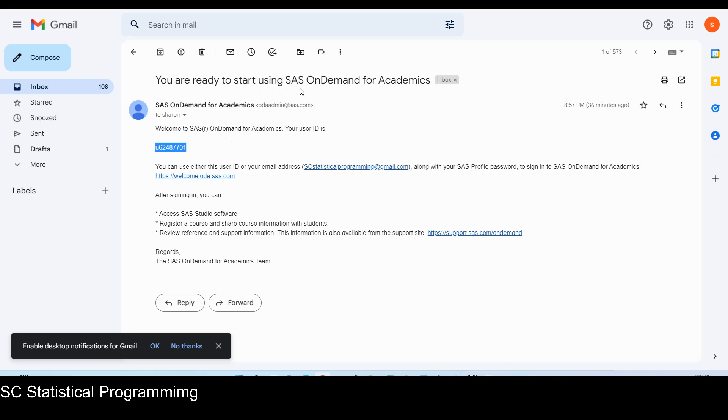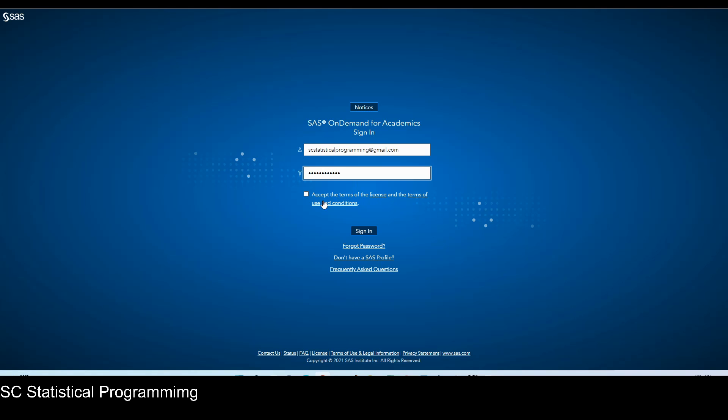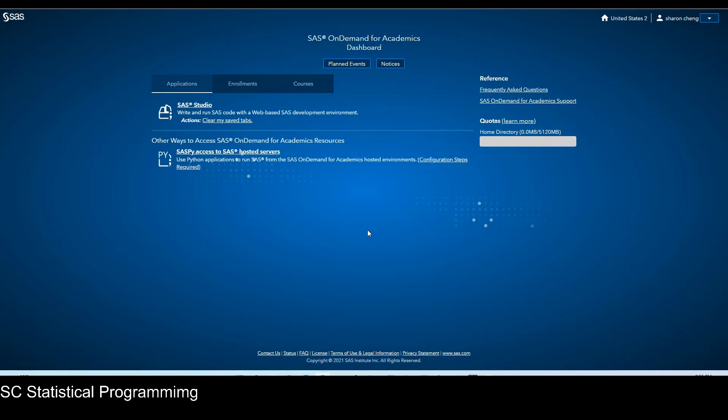Then let's go back to the SAS on demand sign in page. Let's sign in. I'm going to sign in with my email and type in the password. Accept the terms. Every time we need to check this box. Now here's SAS studio. So we can click on this. This is SAS on demand for academic. It's a web-based SAS studio.